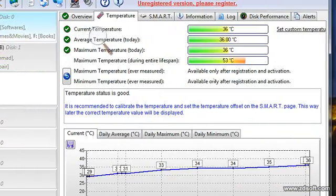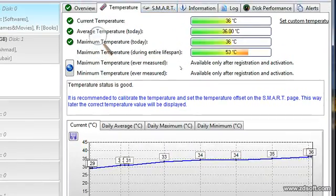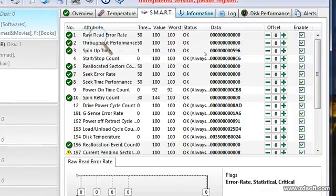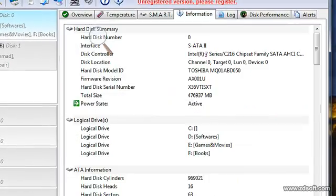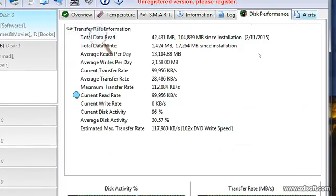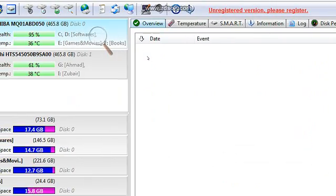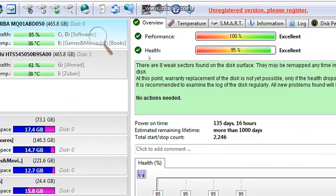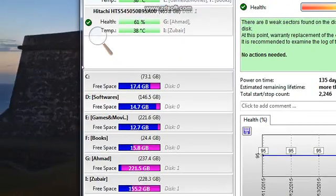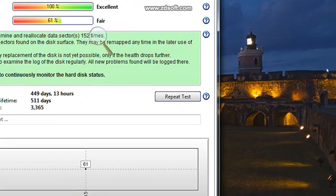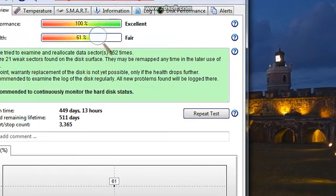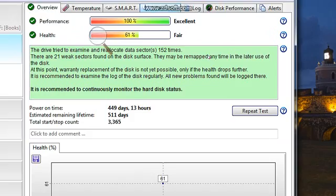Here is temperature of your hard drive with detail and everything. Information, log, disk performance, alerts. If there is an alert or error for your hard disk, and this is my external hard, health is low or fair.